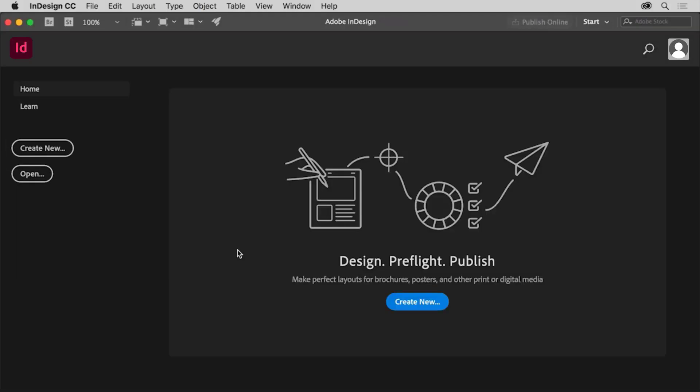Now when you start a new project in InDesign, there are a lot of ways to begin. You can create a new document from scratch, start from a template, and a lot more.